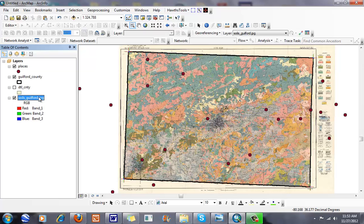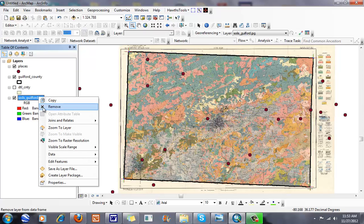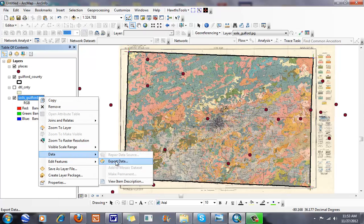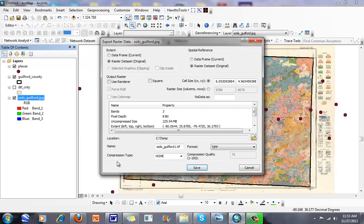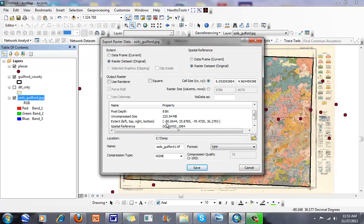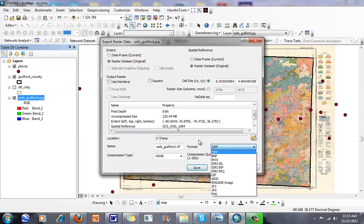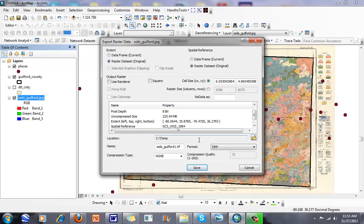When I'm done and happy with everything, I can go to data and export. Now you can see my extent here. It isn't going to be in pixels—it's going to be in geographic coordinates. You can see I've got a cell size. Typically I like to save these as TIFFs, or we use the term GeoTIFF because now we have geographic coordinates applied. When I'm all set, I click save.